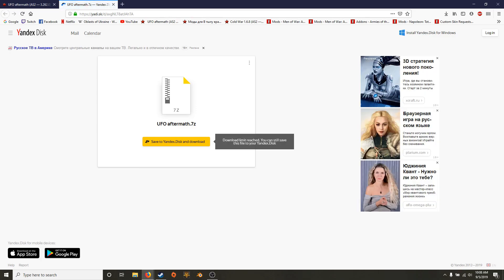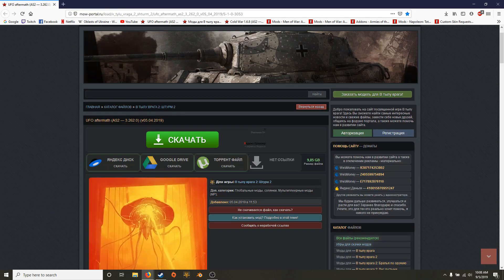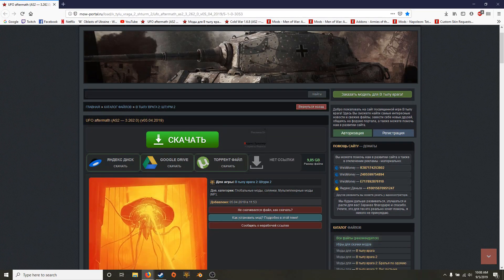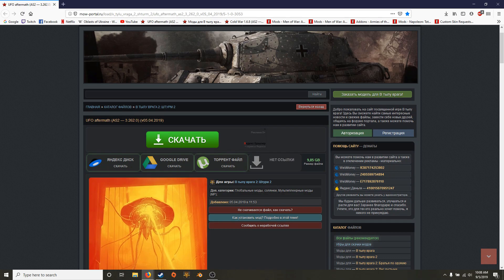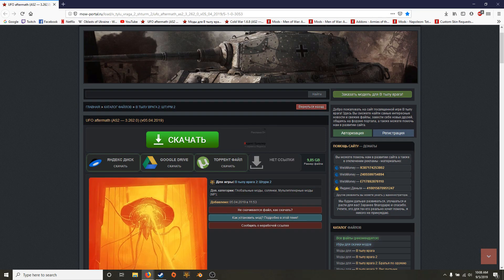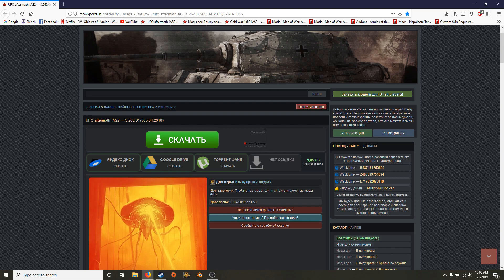So it'll bring you to a page like this, and it'll say save to Yandex and download. The problem with Yandex is that I think you have to, from last year I remember, you have to create an account and you have to pay for a certain amount of storage space. Maybe that's useful for you if you need that space for more than just downloading mods or whatever reason. I don't, so I never use it.